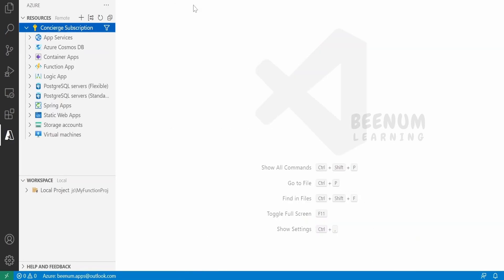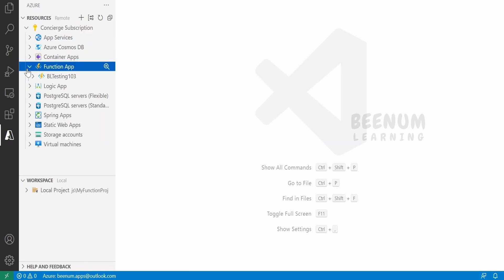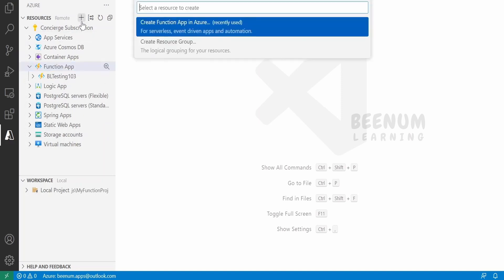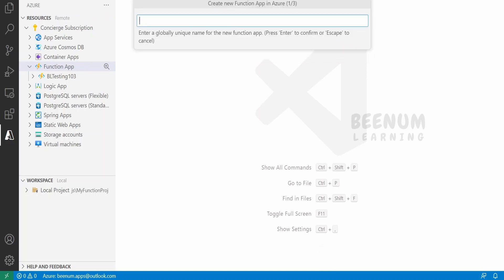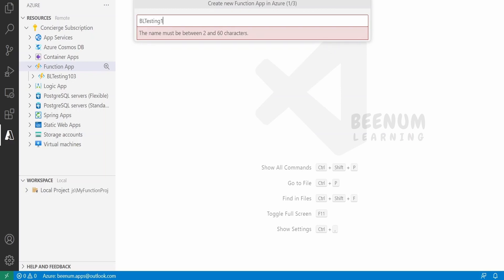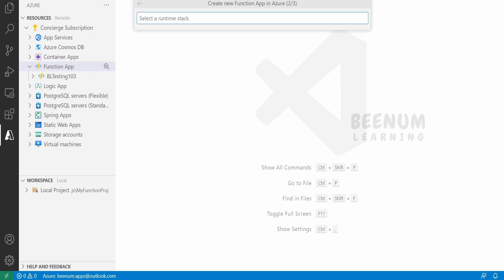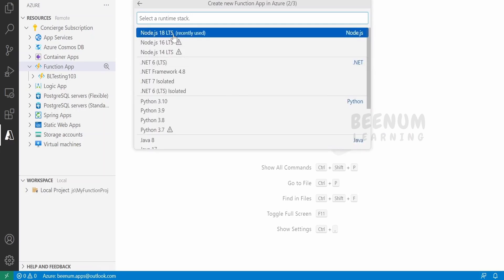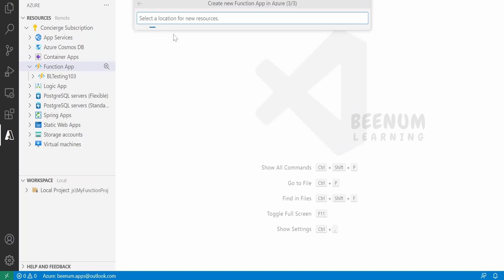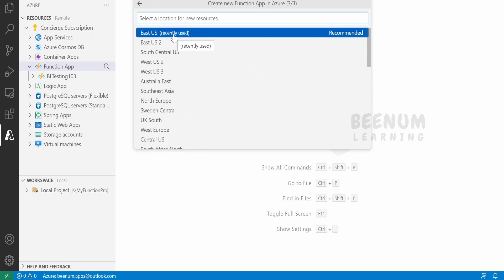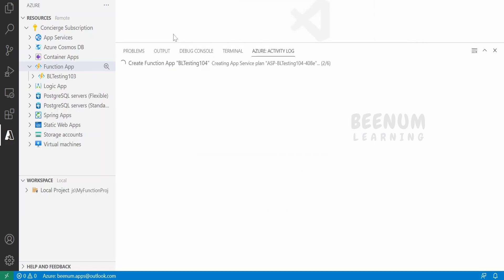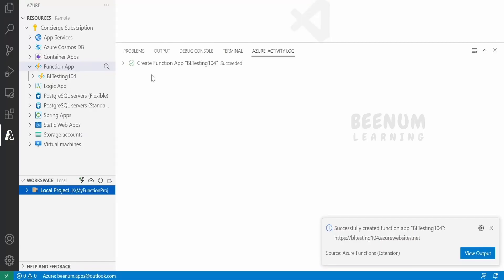We have signed into our account and it now shows the active subscription. Make sure you have an active subscription. To create a new Function App, click the plus icon and select 'Create a Functions App'. Provide a unique name — I'll use 'bl-testing-104' — then select the runtime; since we're using JavaScript, I'll select Node.js 18 LTS. Then select the region; I'll choose East US as that's where I'm creating all resources.